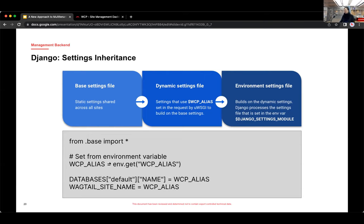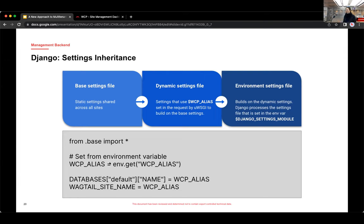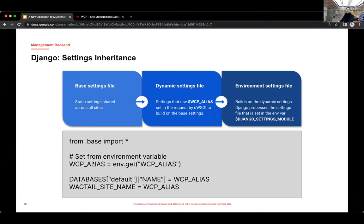And then the last settings file in the inheritance chain is the environment settings file. And this is the one that has settings specific to our environments. So development, staging, production, and local environments. And so the key here is per environment, the only thing that we actually need to set is the Django settings module environment variable. And we basically set that variable to the environment settings file that we want to use for that environment, which is importing the dynamic settings file, which is also importing the base settings. And that's how we generate our settings dynamically.